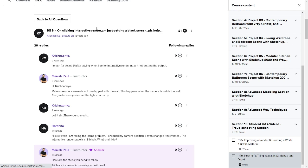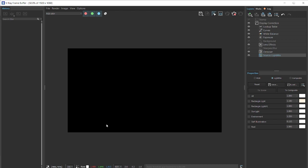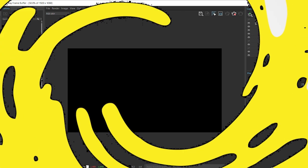Hi sir, on clicking interactive render I'm just getting a black screen, please help. So in this video I'm going to sort out the V-Ray black screen once and for all. Let's go.